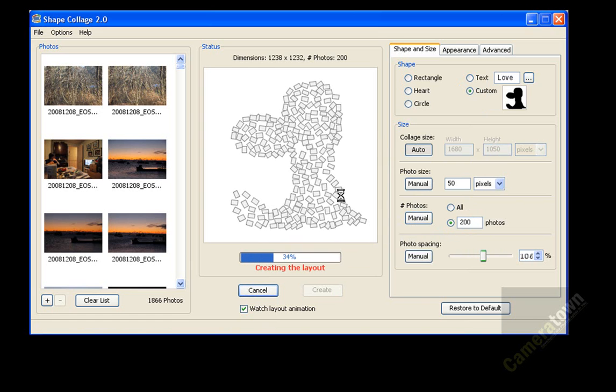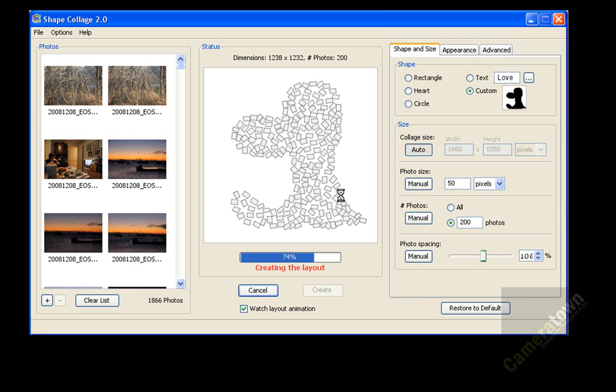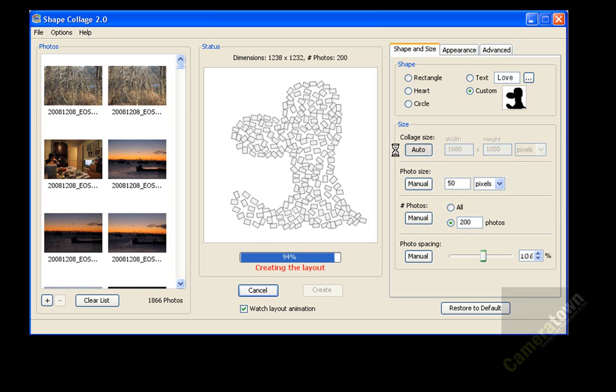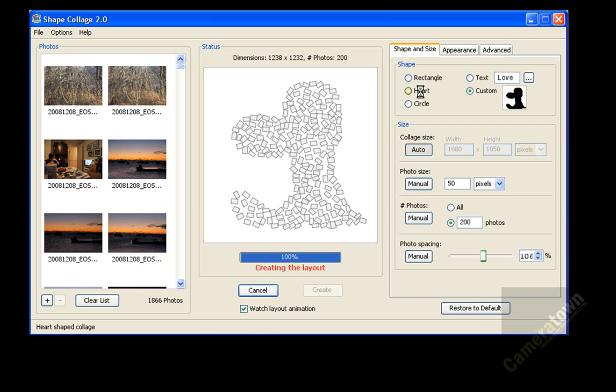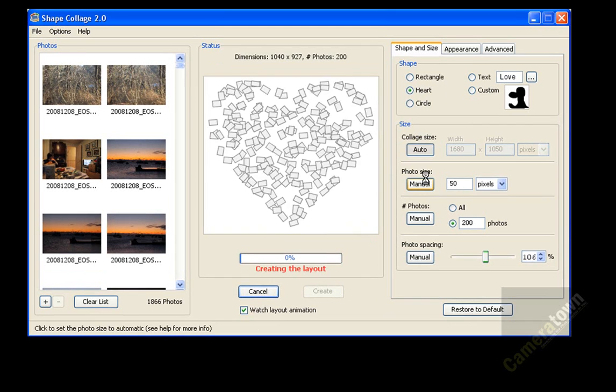And it's going through now and creating a collage in that shape. So any shape that you can draw, any shape that you can load in, you can create a collage out of. And the heart comes with it, which is just perfect for Valentine's Day, which is tomorrow.